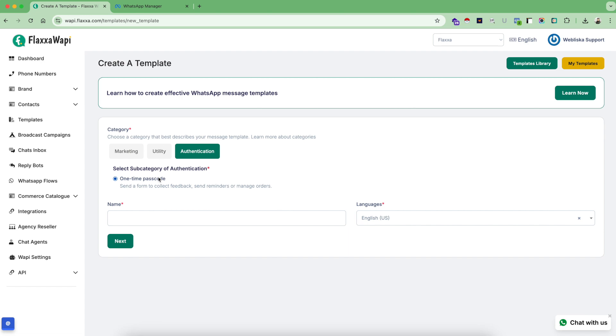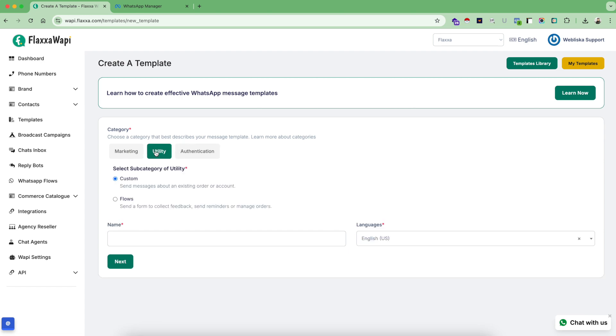So authentication templates are those where you send one-time passcodes, just like verifying your account codes or mobile numbers. Let's say you want to register someone on WhatsApp - you can send them an OTP SMS. These kinds of transactional messages are called authentication messages. Utility - as we know in email marketing, we always talk about two types of email marketing: transactional emails and promotional emails.